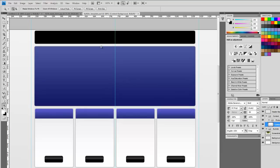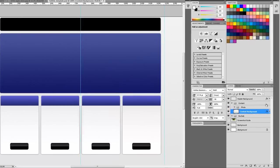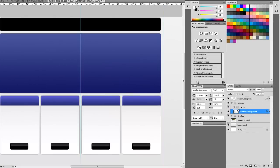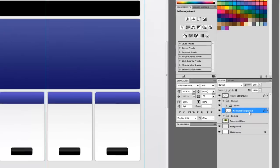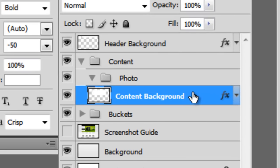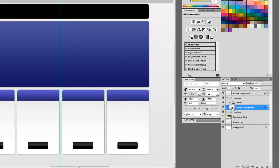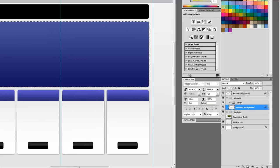To crop out the edges of the photo that we don't want. And to do that, we're going to select this rounded box or make a selection out of it. The simplest way to do that would be to hold down control and click on the layer, and that will make the selection.